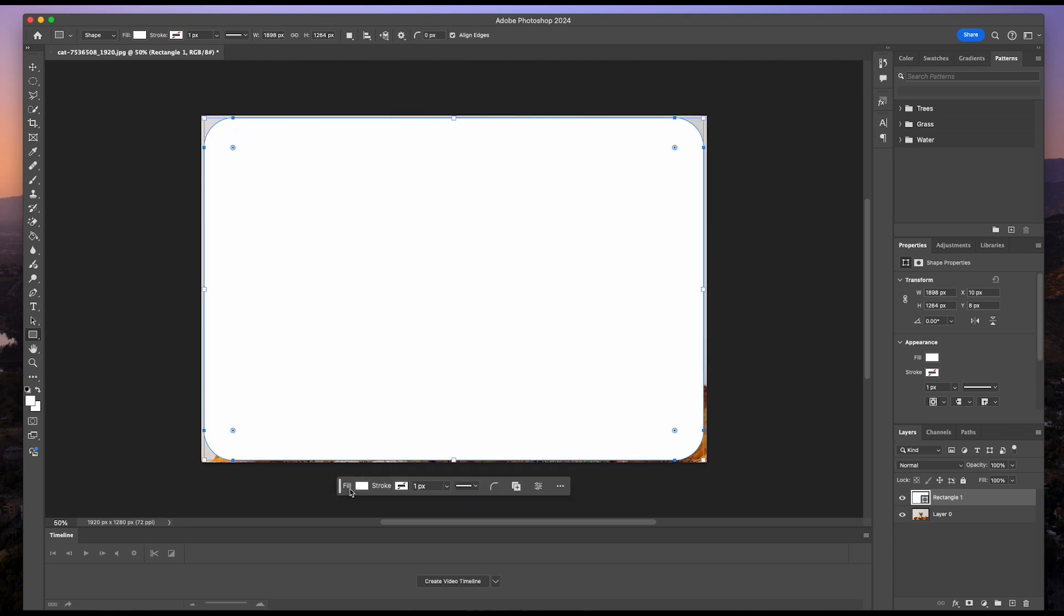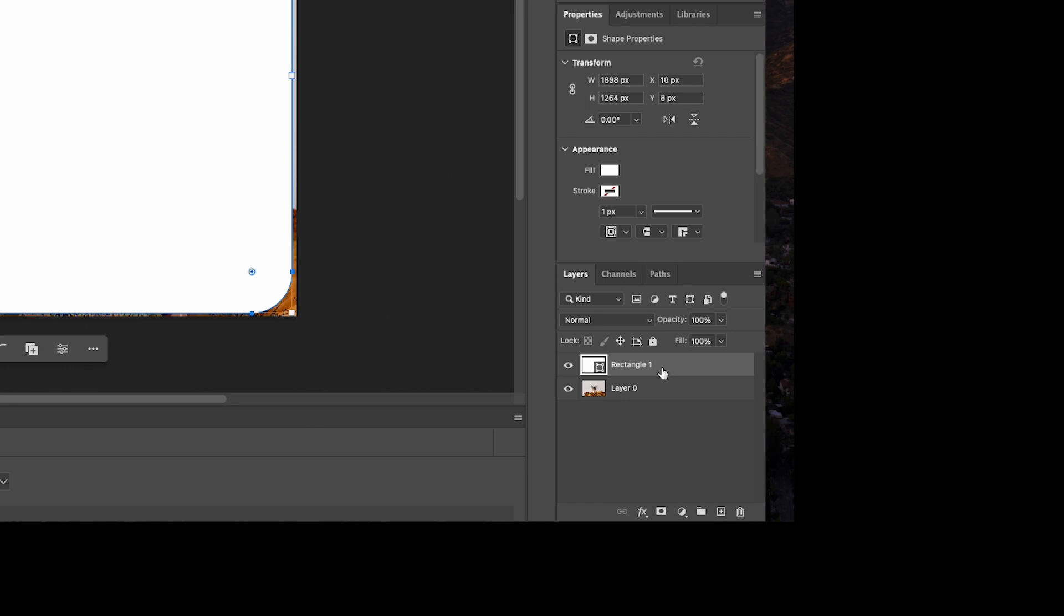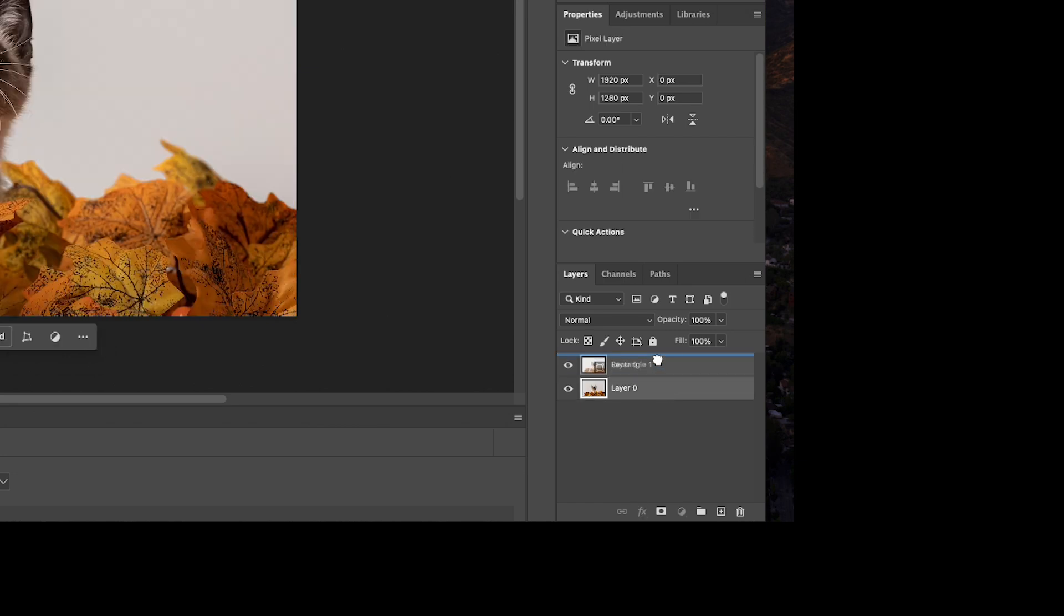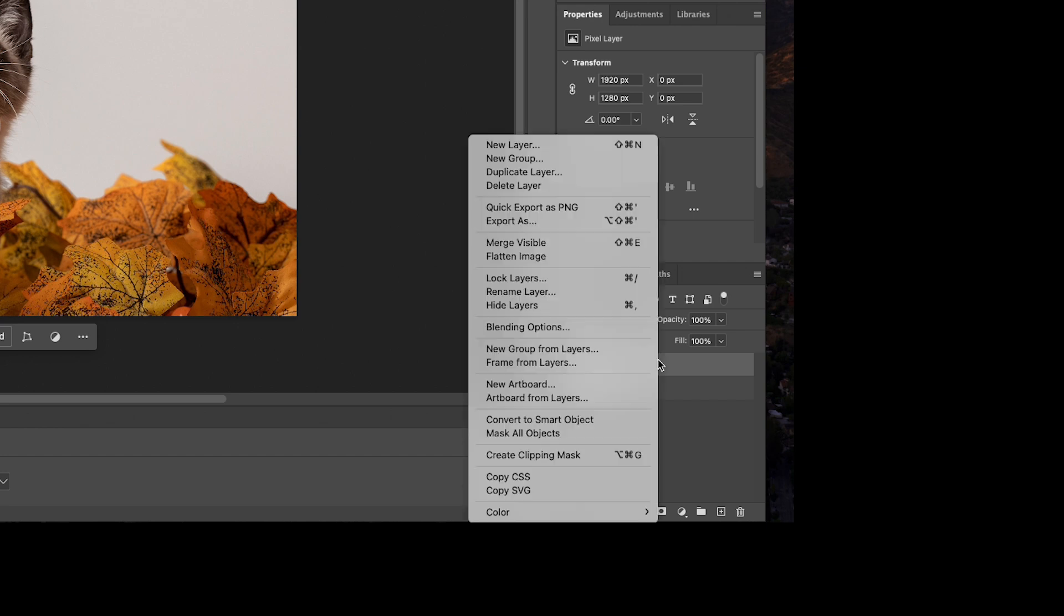Now at this point, I'm going to hold down left-click on my actual image layer of the kitten and drag it on top of the rectangle layer I created. Then I'm going to right-click on the kitten image layer and left-click on create clipping mask.